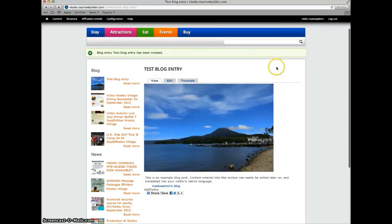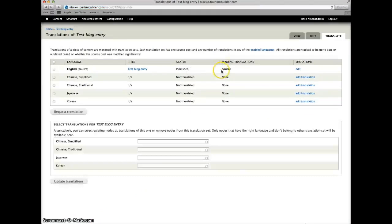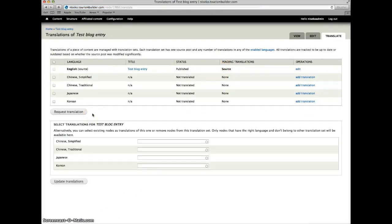We want to translate this into our visitor's native language. Click on the translate tab and here we have our Gengo.com translation API.